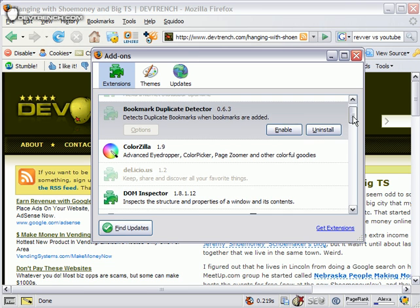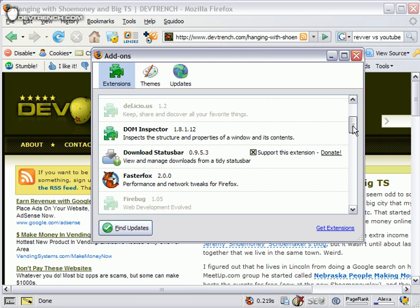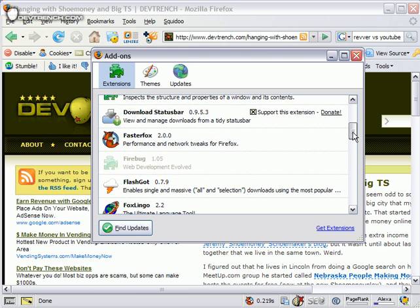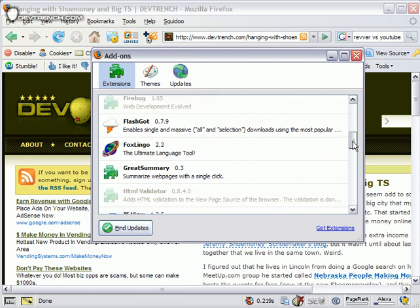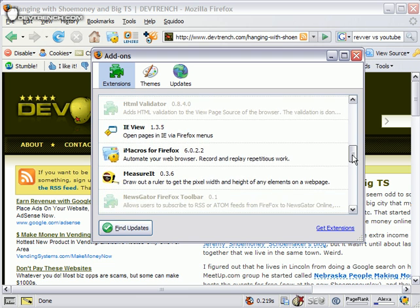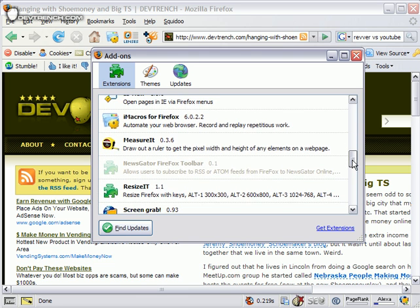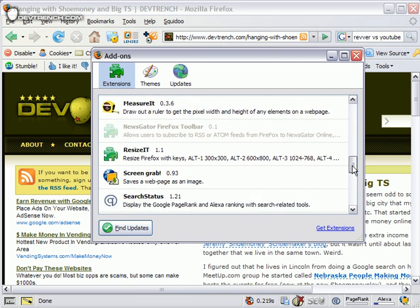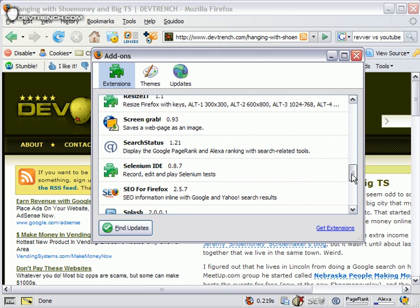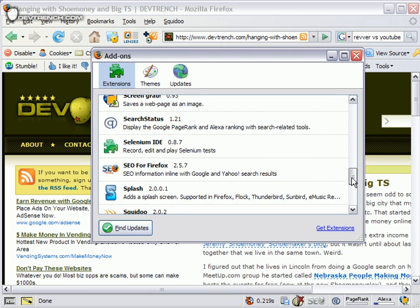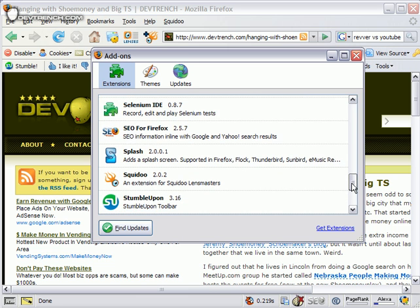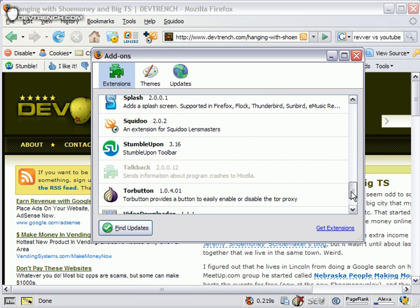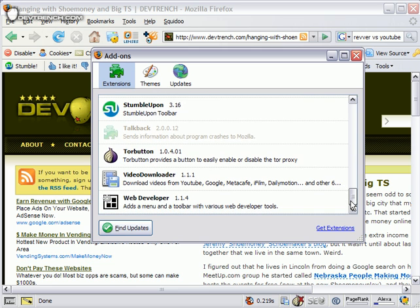ColorZilla, DOM Inspector, Download Status Bar, FasterFox, FlashGot, FoxLingo, Greet Summary, IE View, iMacros for Firefox, Measure It, Resize It, ScreenGrab, Search Status, Selenium IDE, SEO for Firefox, Splash, Squidoo, StumbleUpon, Tor Button, Video Downloader, and Web Developer.